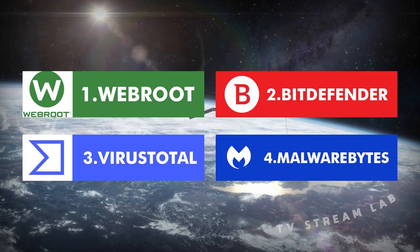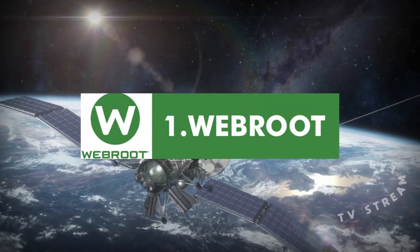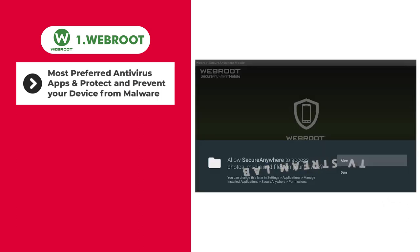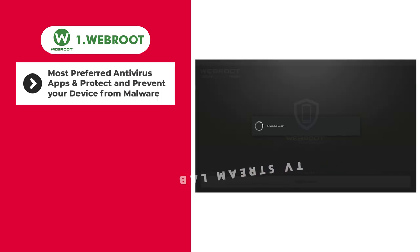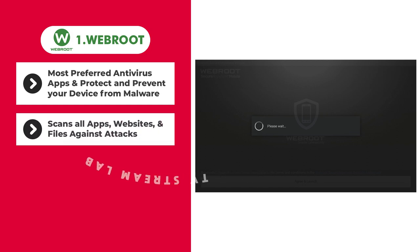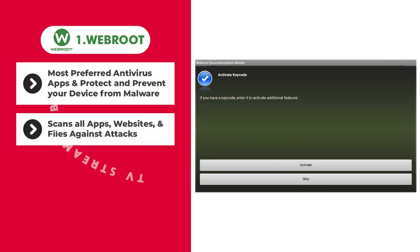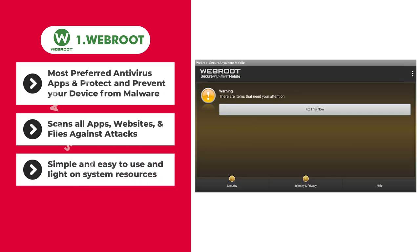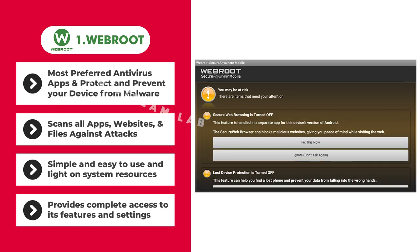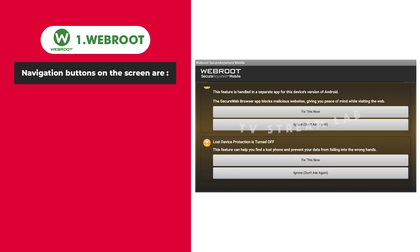Webroot is one of the most preferred antivirus apps that you can install on Fire Stick to protect and prevent your device from malware. This antivirus scans all apps, websites, and files against attacks. Webroot is also simple and easy to use and light on system resources. Once you launch the software, it takes you to the main interface, which provides complete access to its features and settings.